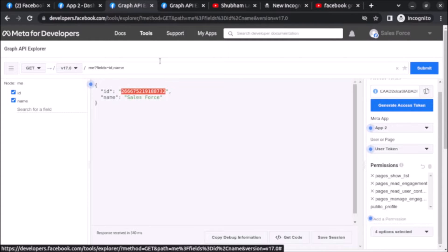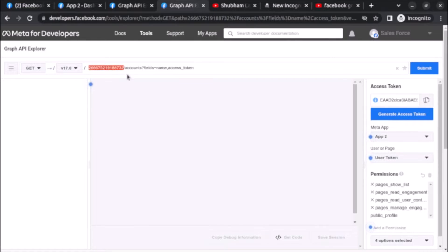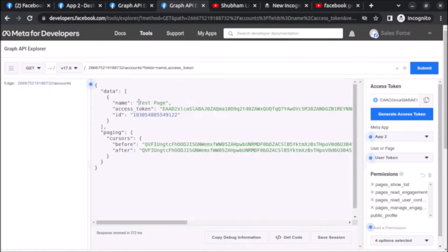After copying the ID, open the Graph API Explorer in a new tab, paste the ID of the user, then write slash accounts, question mark fields equals name, access_token. Here 'accounts' refers to the Facebook page. Click on Submit and you can see we are getting the name of the page, which is 'test page', the access token of the page, and the ID.